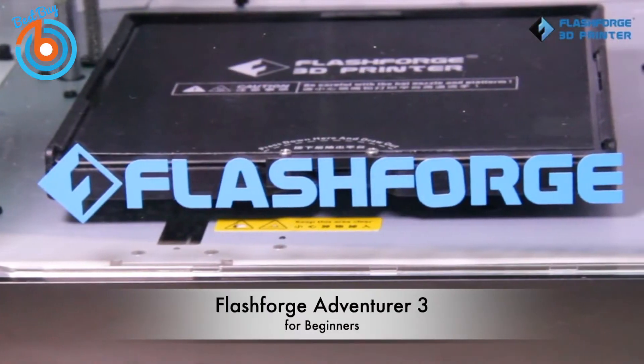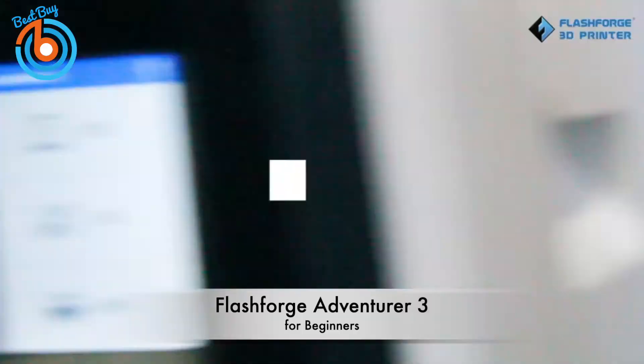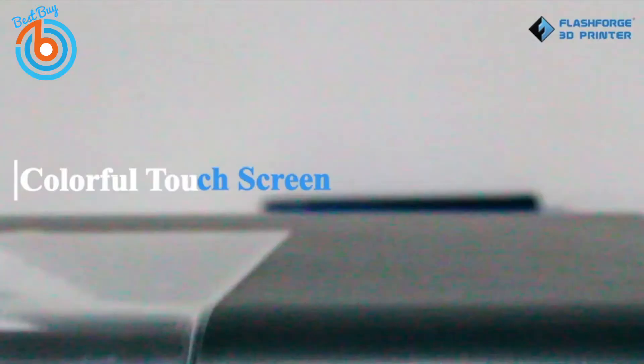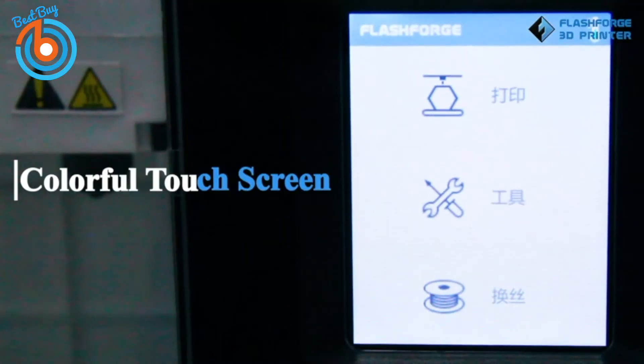First up, the FlashForge Adventurer 3, our pick for best ease of use 3D printer for beginners.